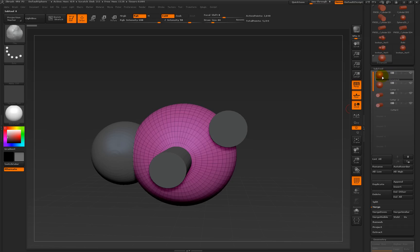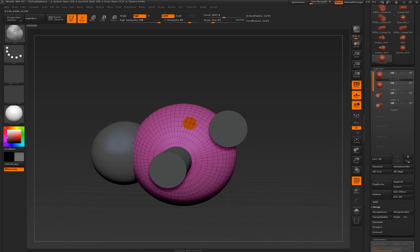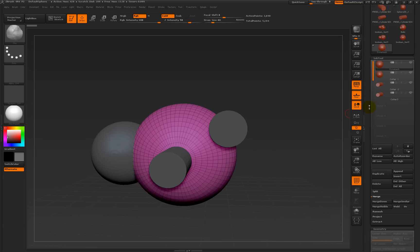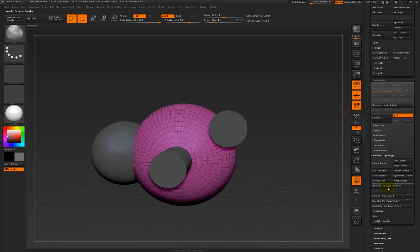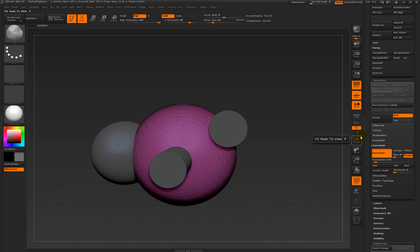So I've got my object that I want to be cut into at the top, which is my ball — the pink ball in the middle, as you're looking at here. I've renamed it DynaMesh, and if you scroll down and go to DynaMesh, we'll make it a DynaMesh. We'll leave it at 128 — that'll be fine.